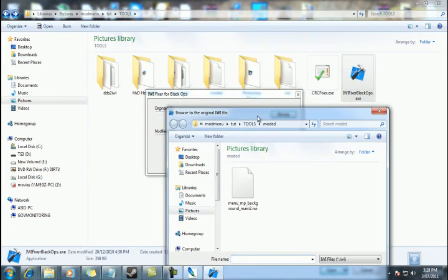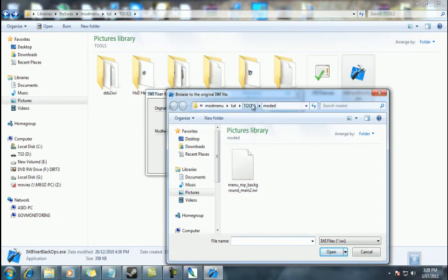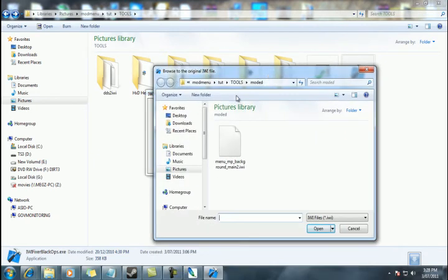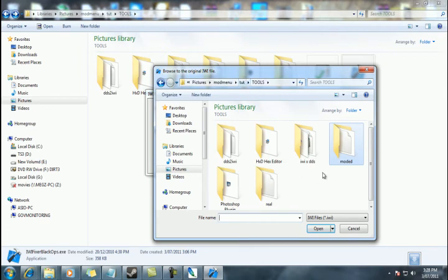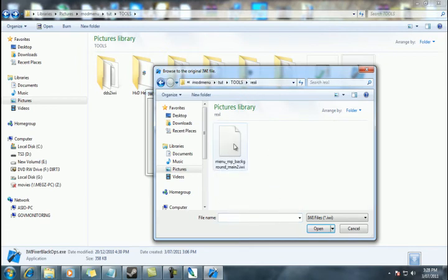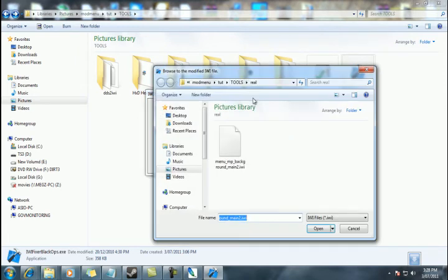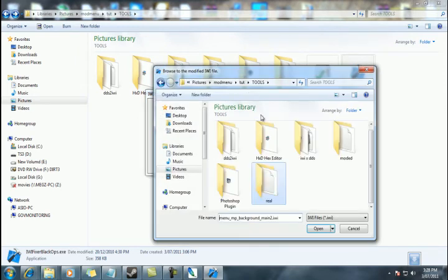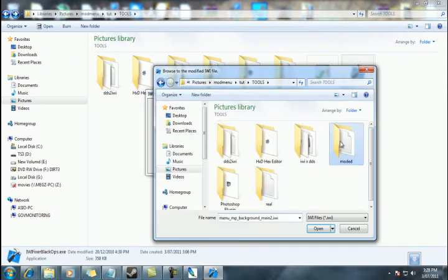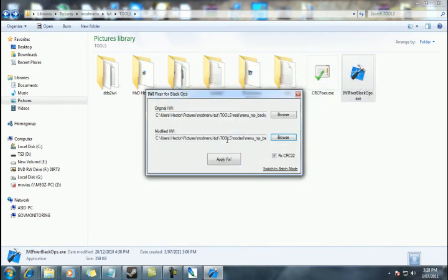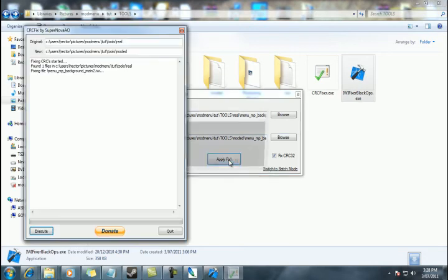Now, we need to navigate to our folders in here. The first one is the original IWI, which I have provided for you, which is in real. So we'll open that. Tick CRC fix. And now we'll navigate to the modded one that we've just created and made an IWI and apply the fix.